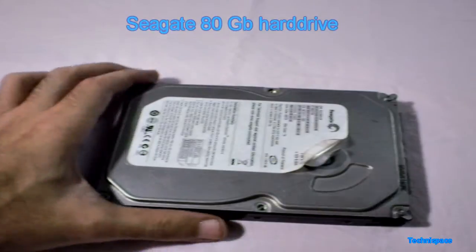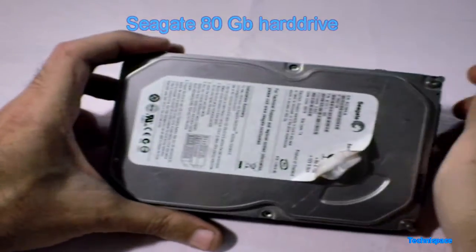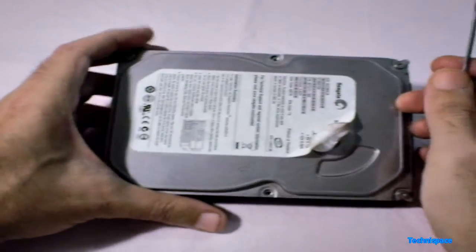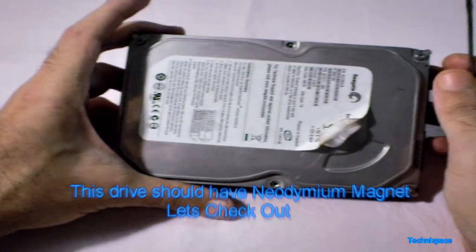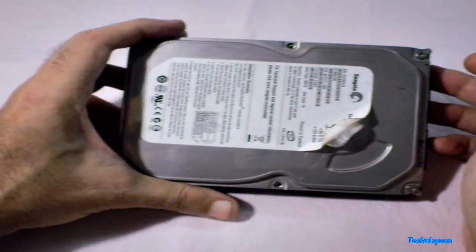Hello everyone, today I am going to show you inside of my hard drive. This is my old Seagate 80 GB hard drive.